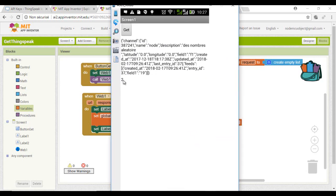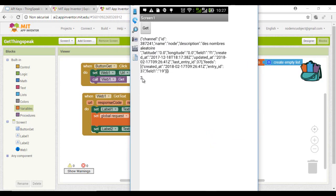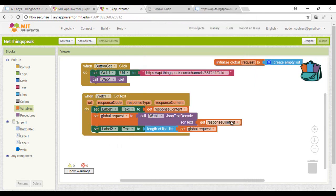And this is the result: the list is composed of two items. Even if I change the number of results requested, the list always contains two items.